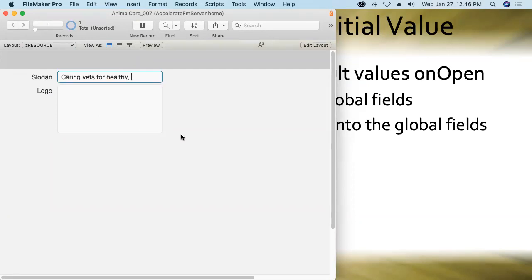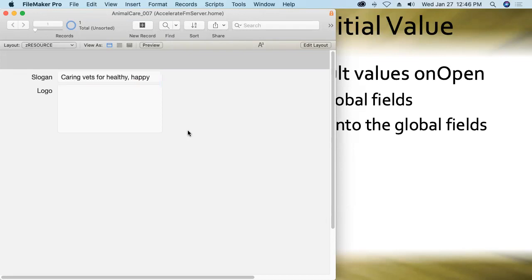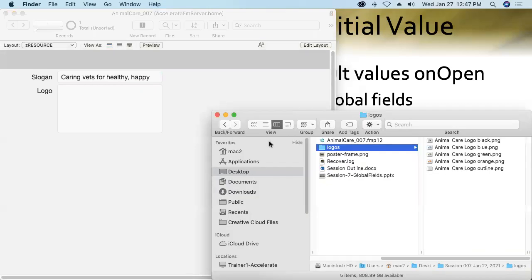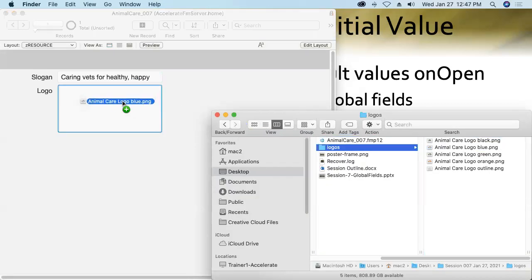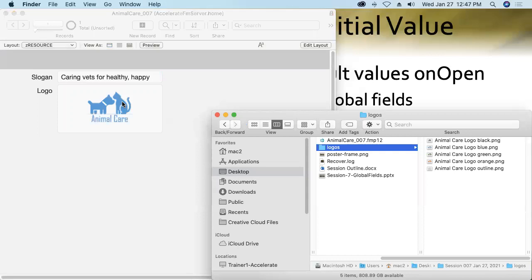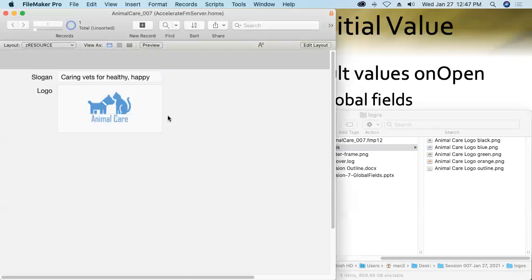So I'm going to go with that one. There. Caring vets for healthy, happy pets. And likewise, I'll fill the non-global logo field with maybe the blue version of the logo this time. That black one was a little too dark. So there we go. And now we've got each of those local fields filled.